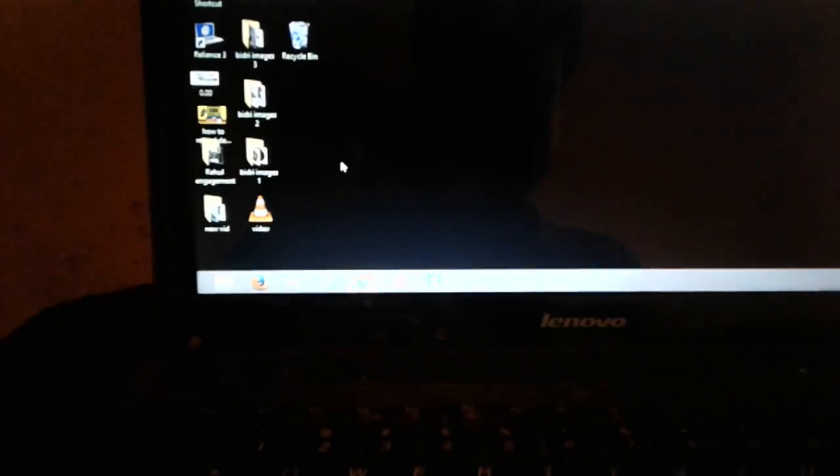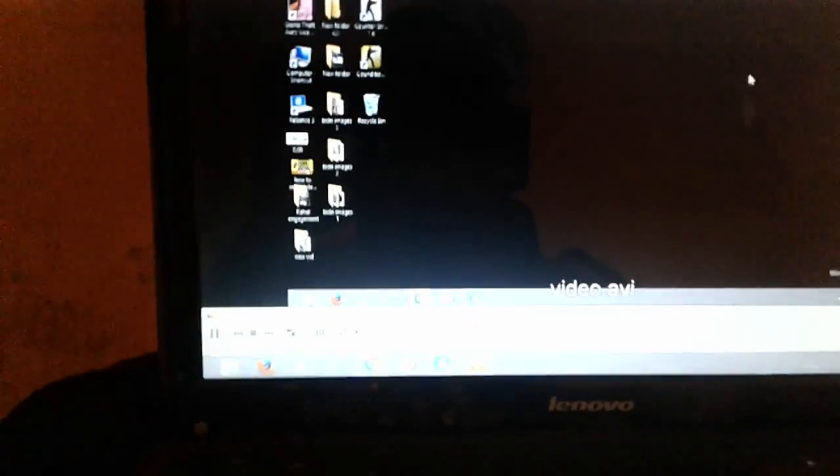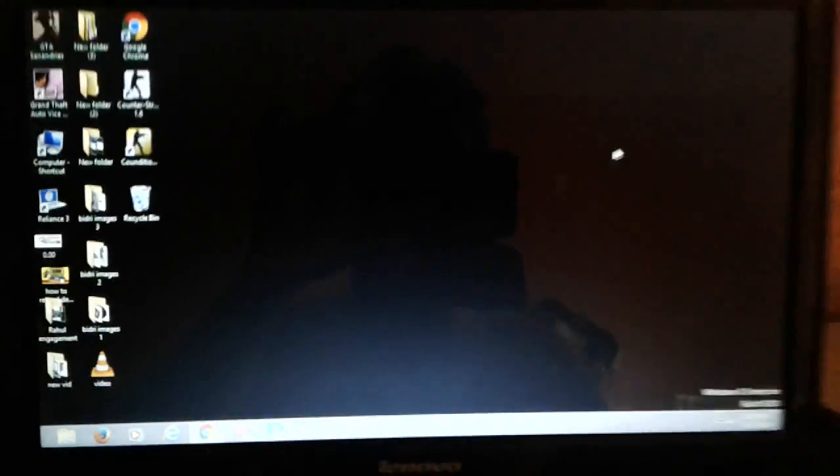This is the video file which has been recorded.